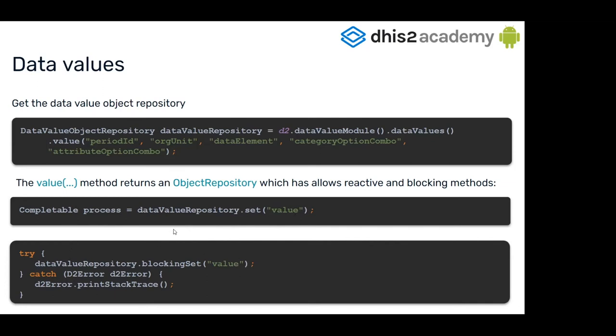If you're confused with the blocking and the reactive way, you can go to the first session of the first workshop we have on YouTube. You can review all of that.